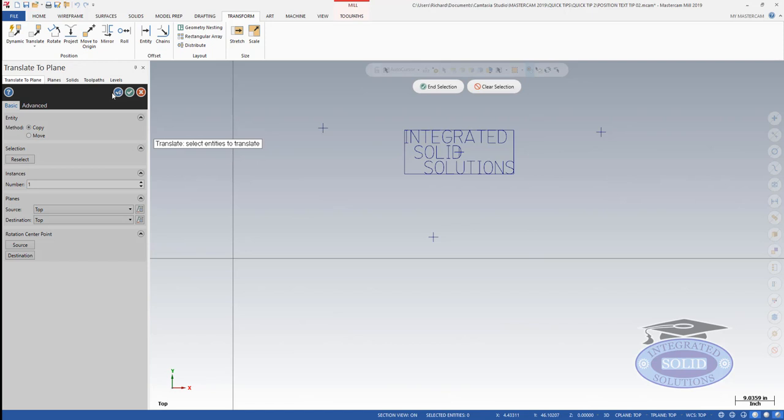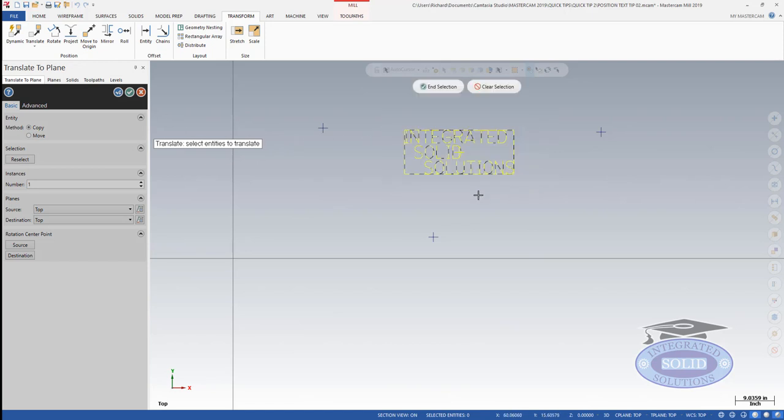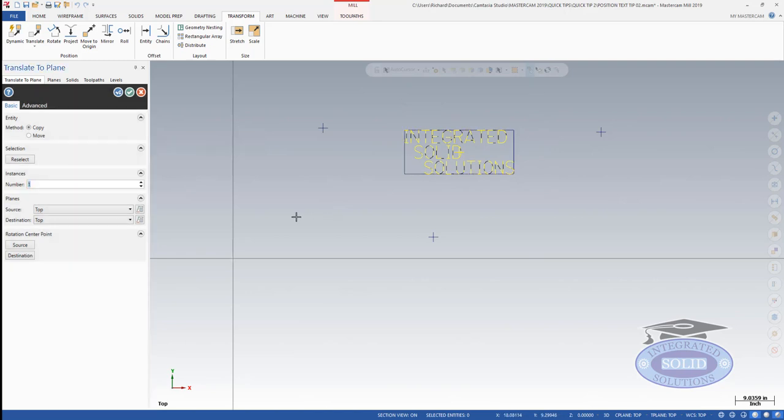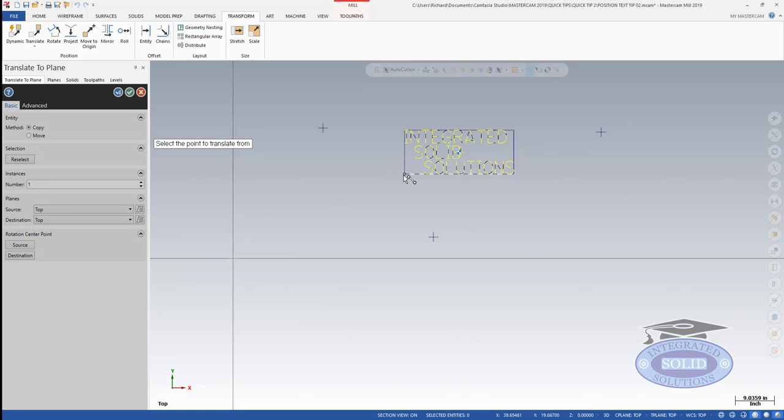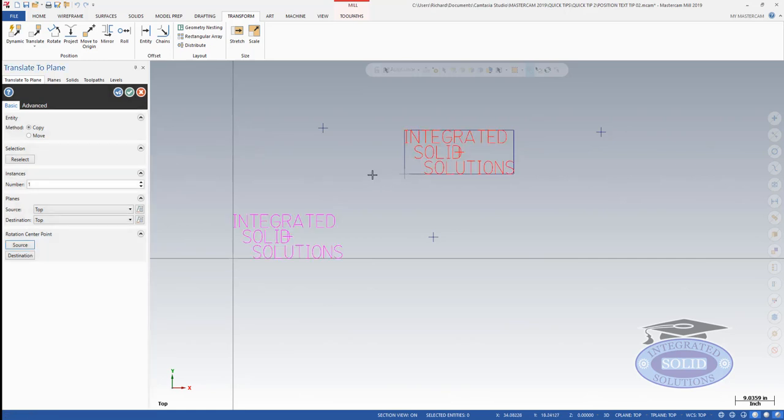Select the items I want to translate, and now I'm going to use my source. Instead of being the midpoint, in this case I'm going to use the bottom corner here and I'm going to say my destination is this random point over here.